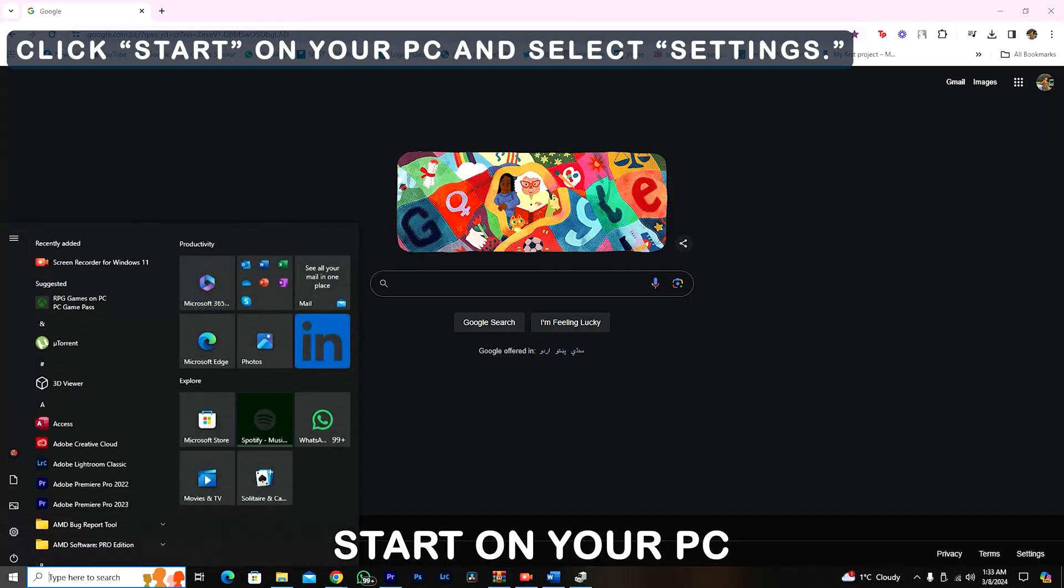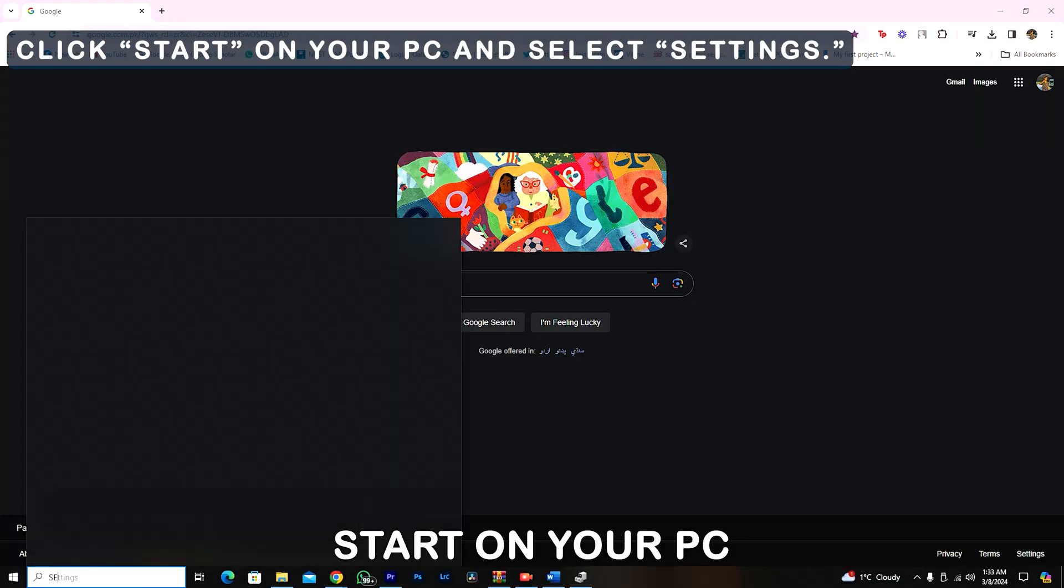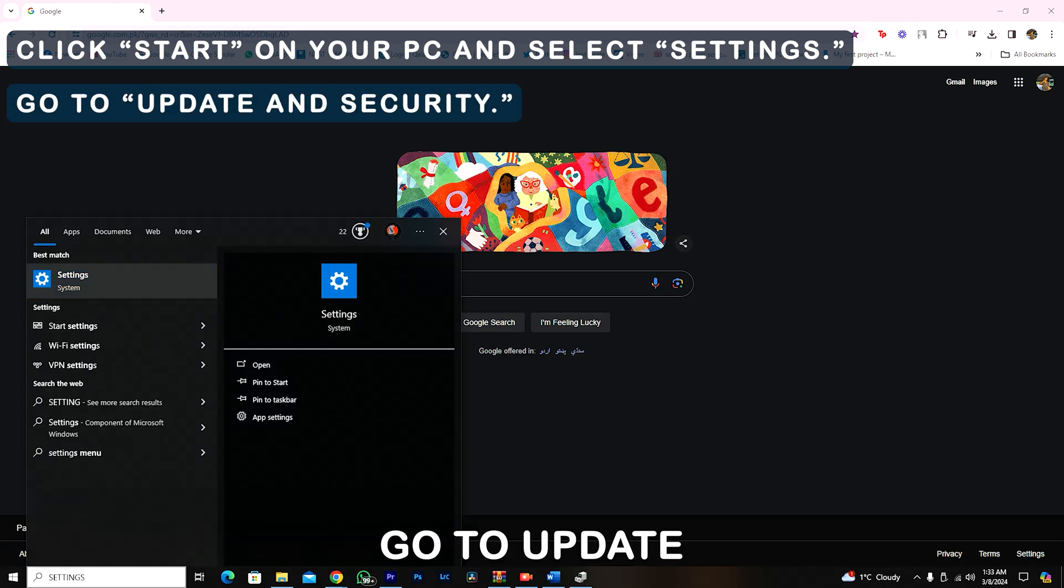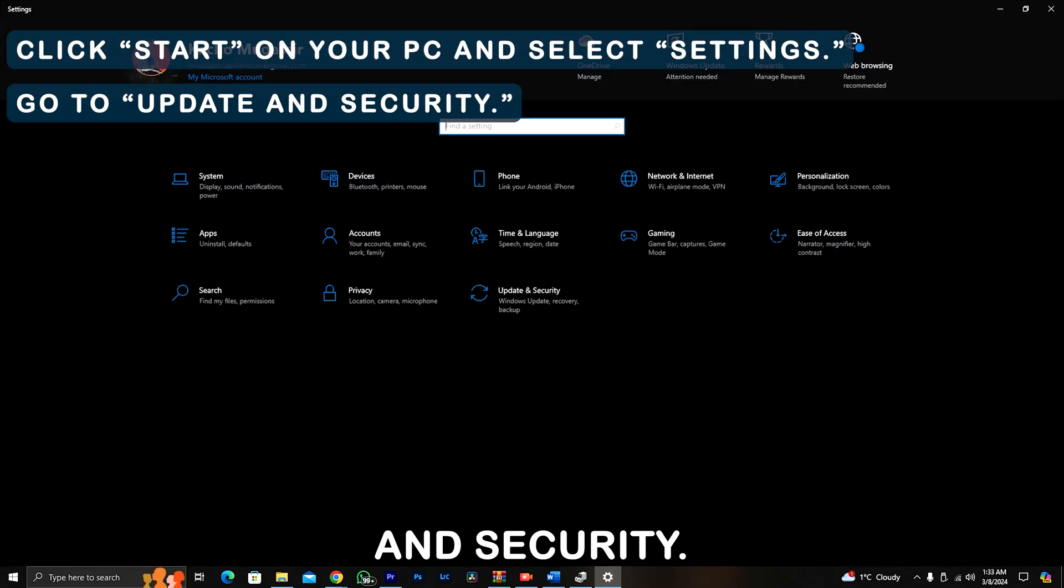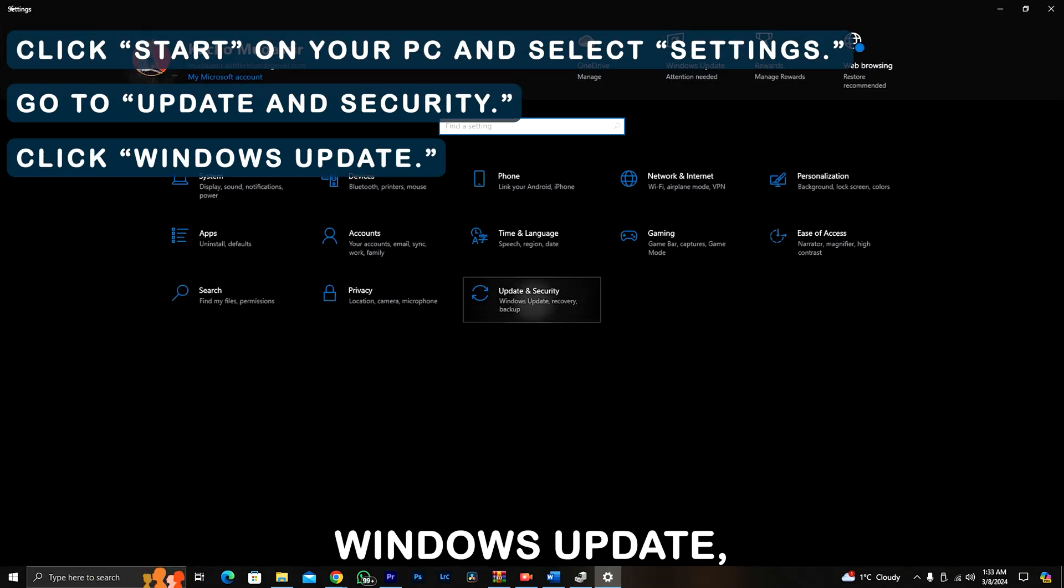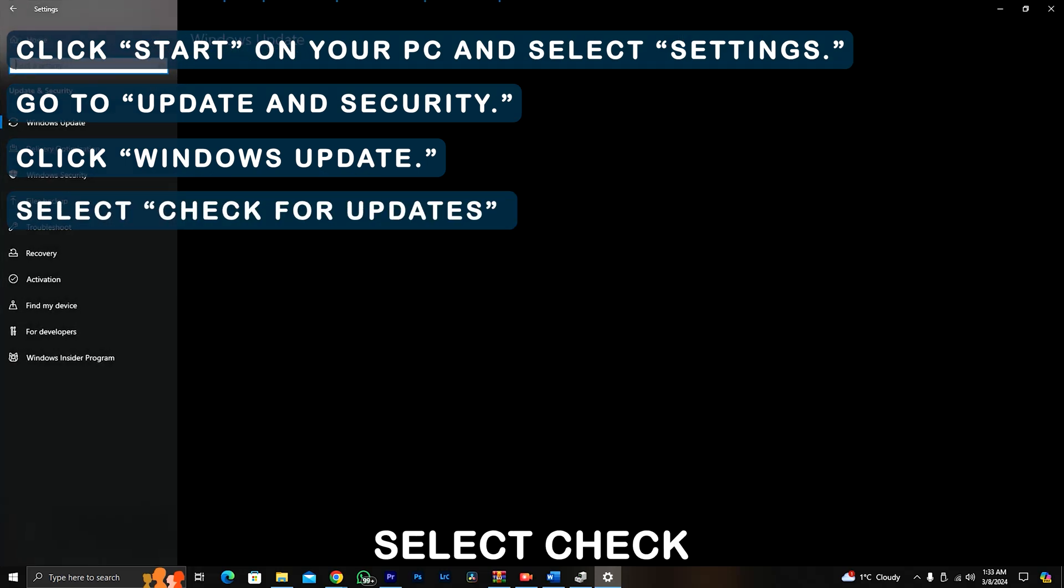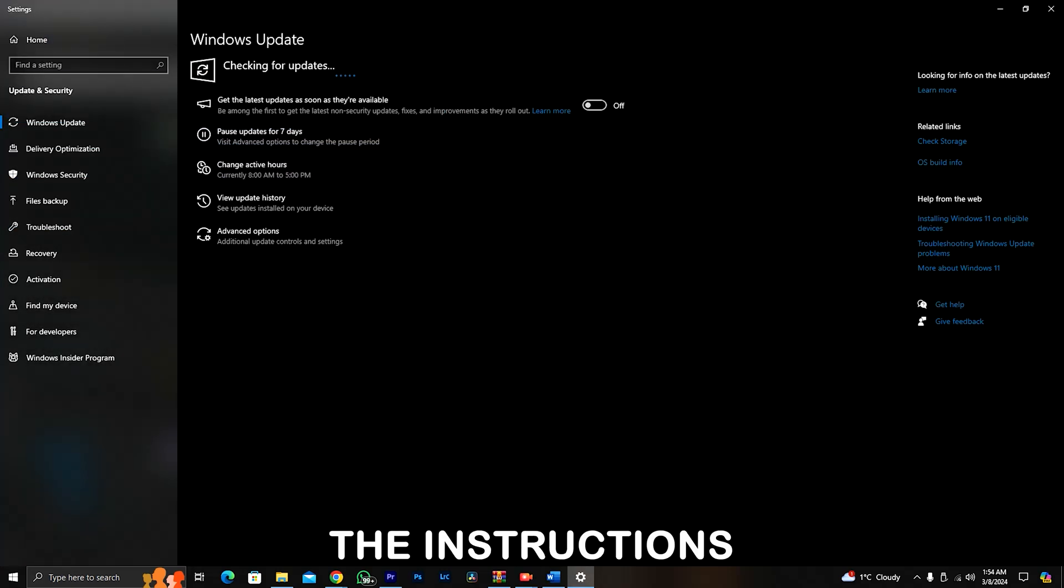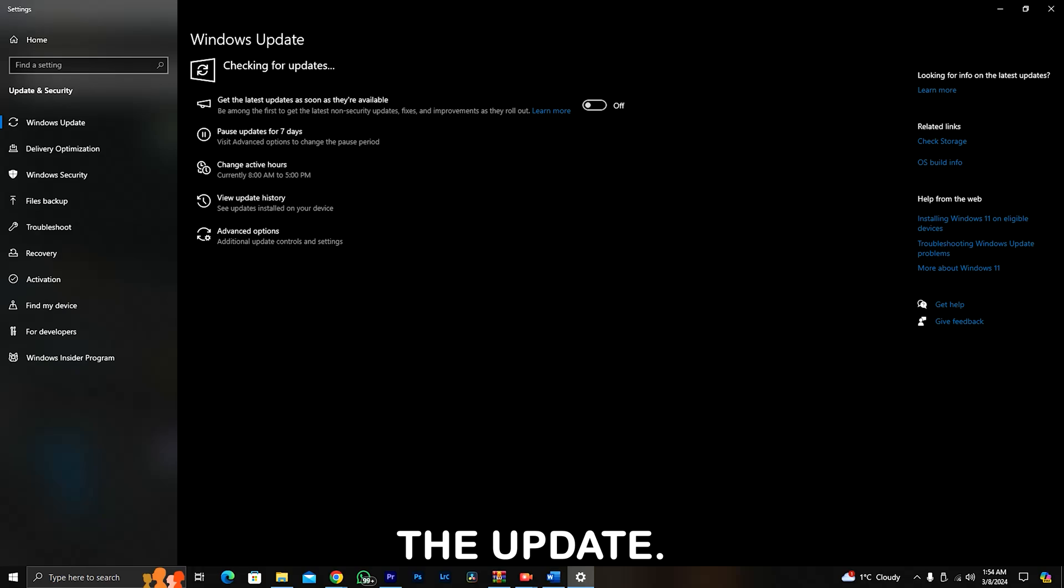Click Start on your PC and select Settings. Go to Update and Security. Click Windows Update. Select Check for Updates and follow the instructions to complete the update.